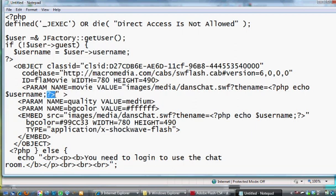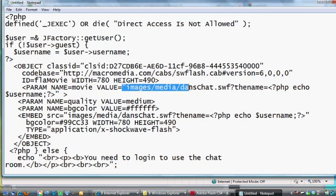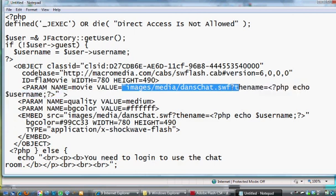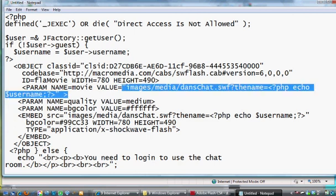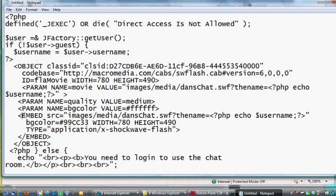And then a semicolon, and then the end PHP tag, which is question mark, and then a less than sign. The whole thing goes into quotation marks. So the value equals the path to the flash movie plus a question mark and a variable and the value passed to the variable.